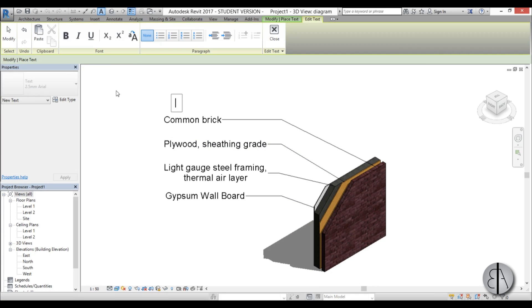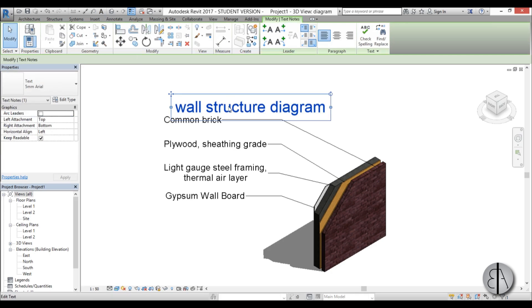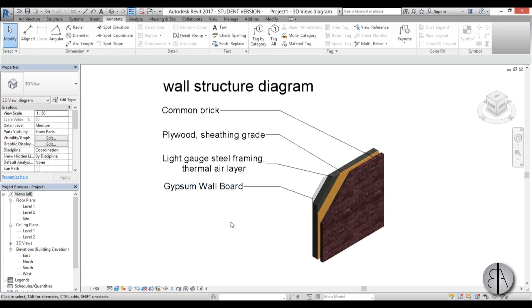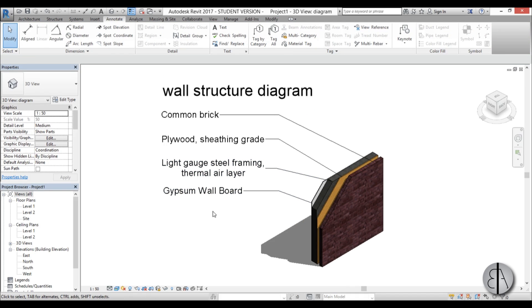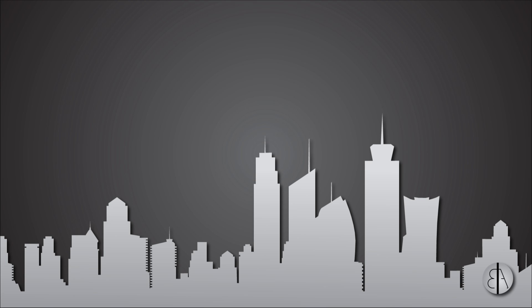Now let's add a name — just go to Text and name it 'Wall Structure Diagram.' Select it, make it a little larger, move it into place, and there you go — we have this great-looking wall structure diagram in Revit, using only the built-in Revit tools. That's pretty much it for this video. Thank you for watching, please subscribe, like, and share, and if you have any questions, comments, or suggestions for future tutorials please leave them in the comments below. Have a nice day!